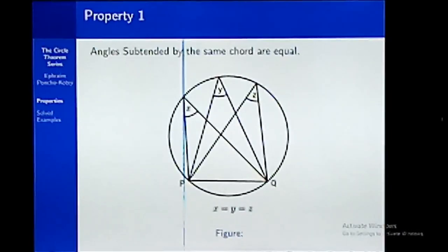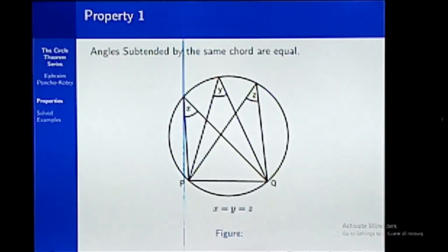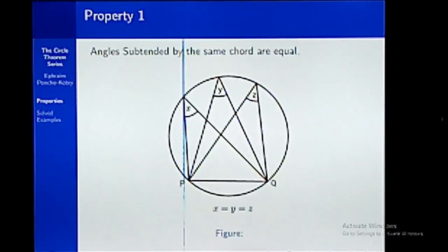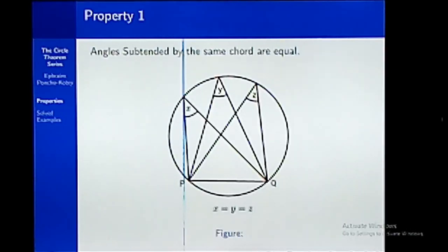The first property we want to discuss is that if you have a chord that subtends an angle at the circumference, irrespective of where each part of the circumference attaches, those angles are equal. From the diagram, we have that chord PQ subtends an angle at different places — at the angles at points X, Y, and Z. Because of this property, all these angles are equal.